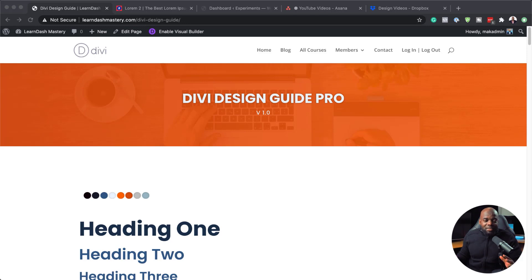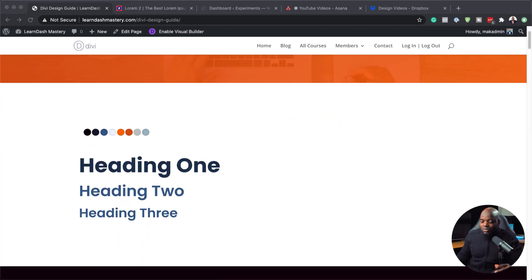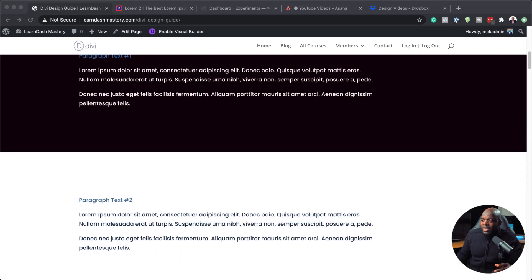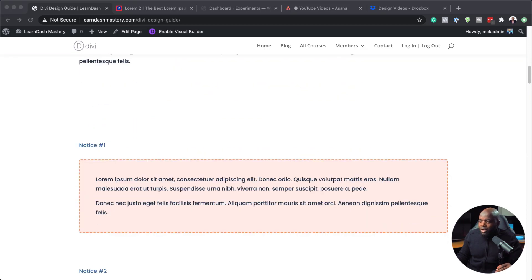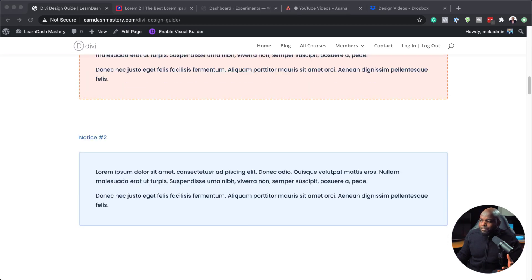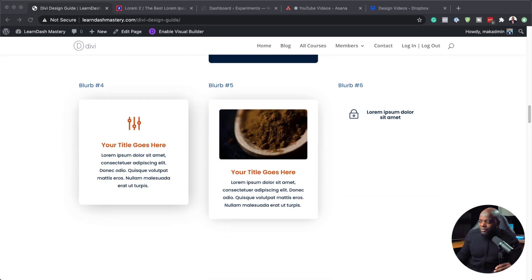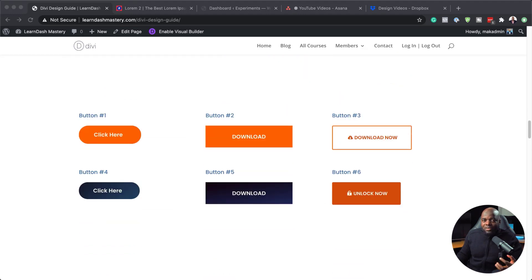Before I get started, let me show you what this guide is and then show you step by step how to build your website. So over here, this is the Divi Design Guide. These are presets for pretty much the most commonly used modules for Divi. It comes with a color palette and you also have heading sizes, paragraph text on a dark background and paragraph text on a light background.